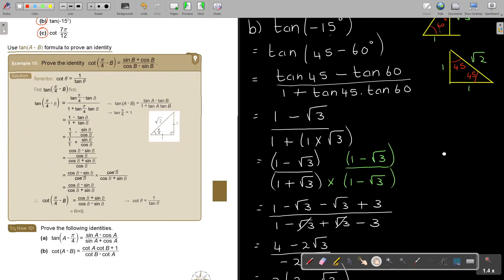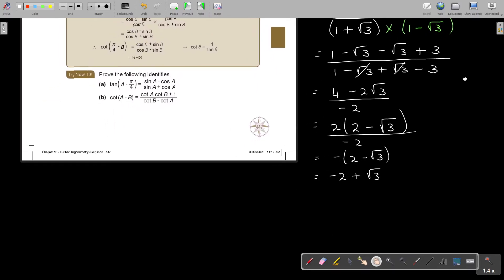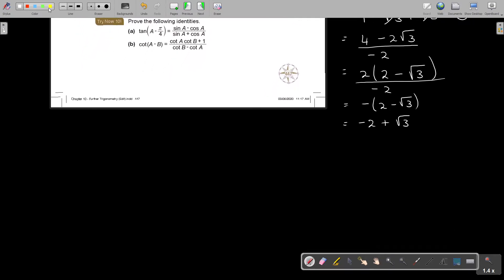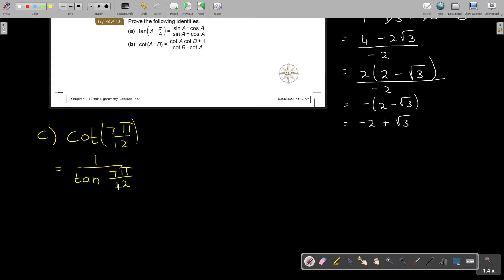Let's look at number C: cot(7π/12). I'm going to rewrite this as 1 over tan(7π/12), making it a tan expression. Now I need to break 7π/12 into known angles. I have π/3, π/4, and π/6 available. Making the denominators the same as 12: π/3 becomes 4π/12, π/4 becomes 3π/12, and π/6 becomes 2π/12.